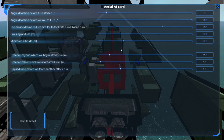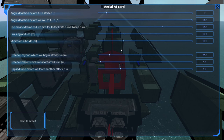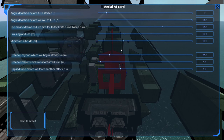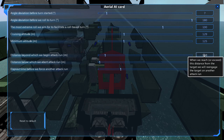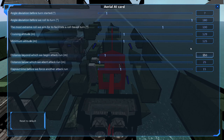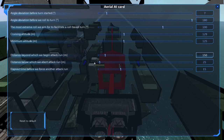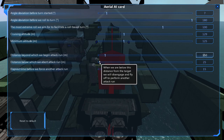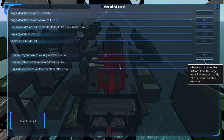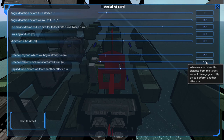Next, we'll change the distance beyond which we begin our attack run. This sets how far away your helicopter would begin its attack run. On my helicopter, I have found that 150 is a good distance as I don't want my helicopter hovering directly over the target. After that, we'll change the distance below which we abort attack run. This sets how close your helicopter will get to the target before it starts another attack run. On my helicopter, I'll set this to 50.